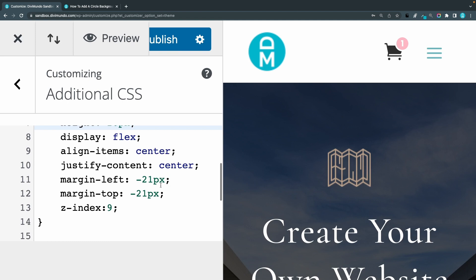So if you want to have this in another location, you can do that by changing the margin left and the margin top. So maybe I want to have it, let's say margin top 11 and margin left 11 and I'll refresh.